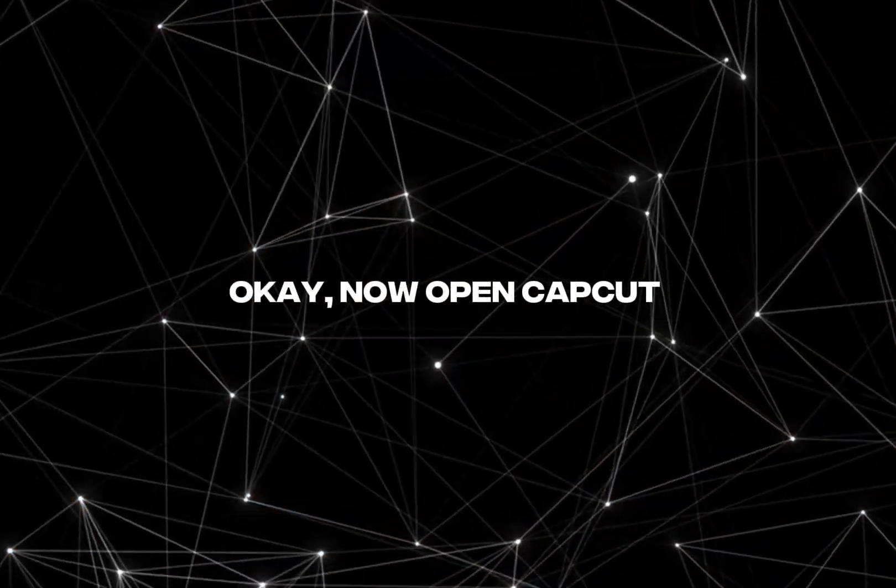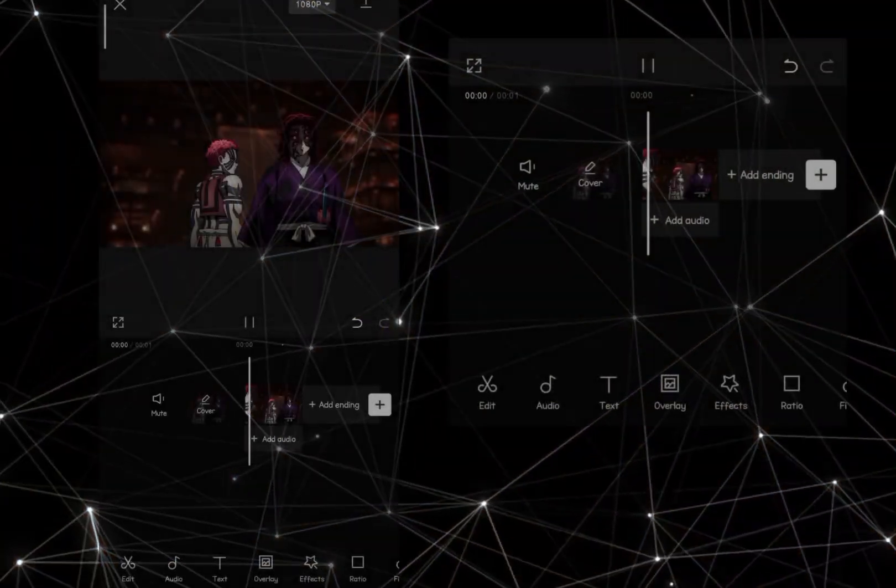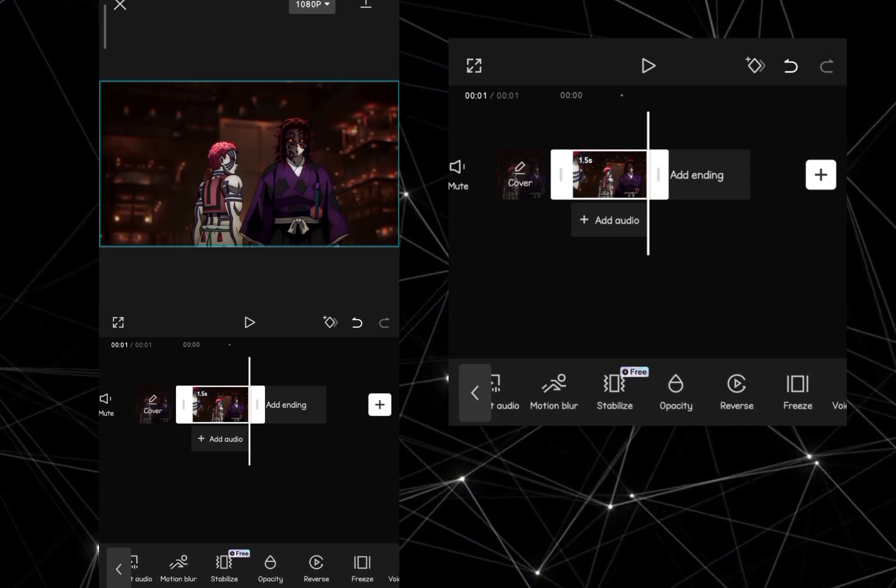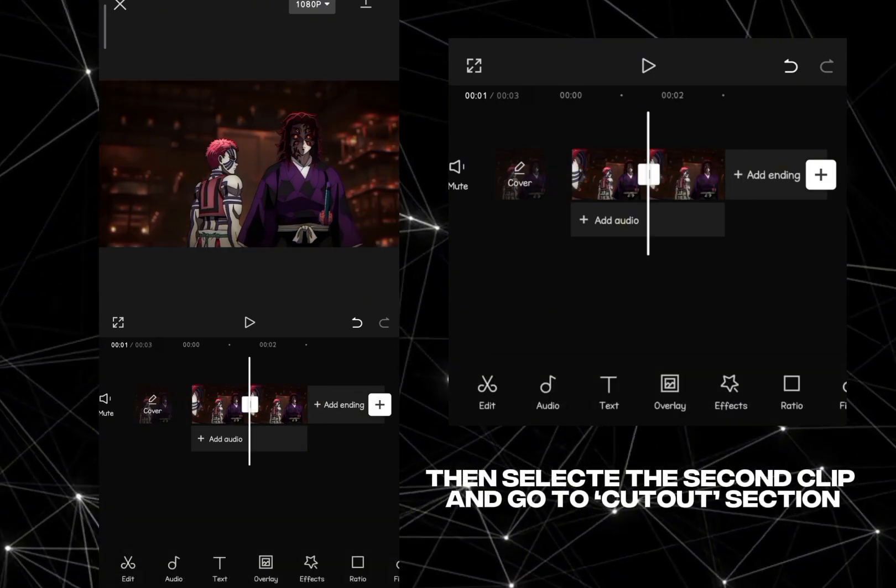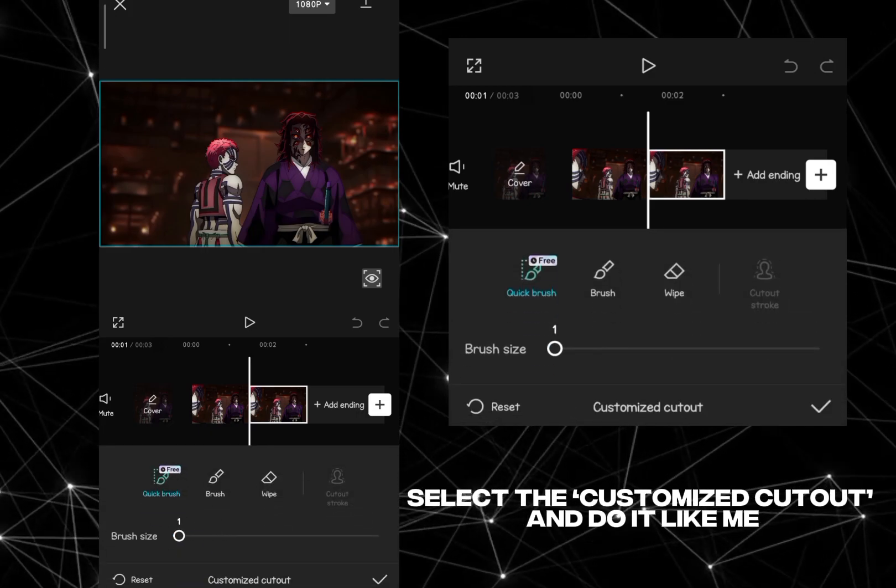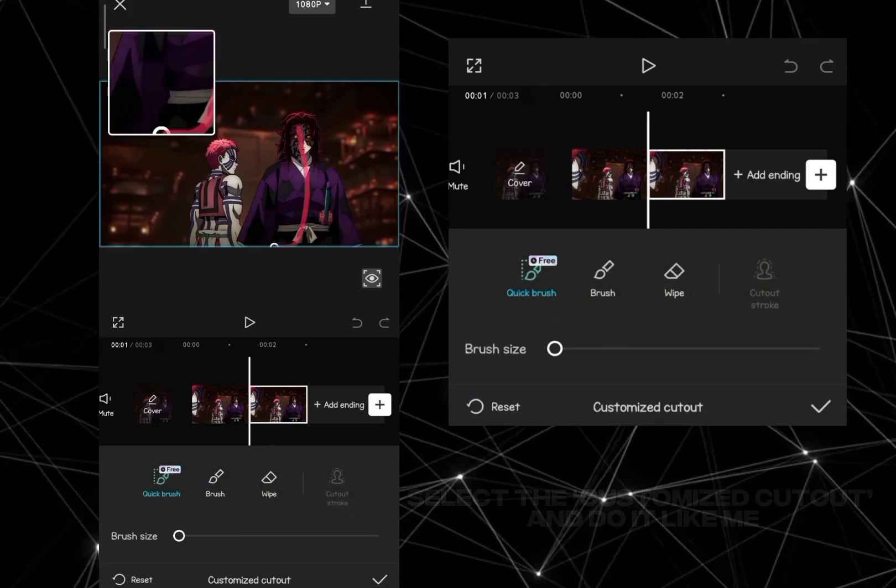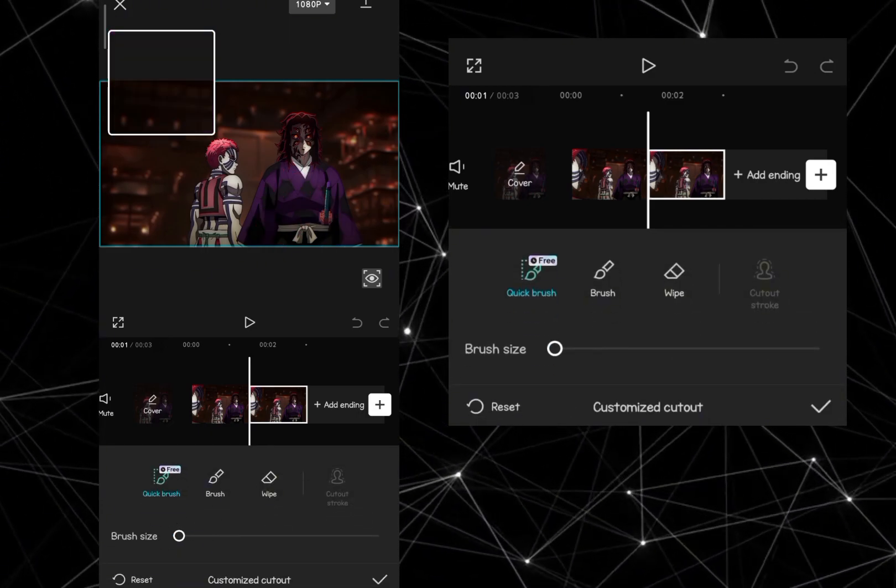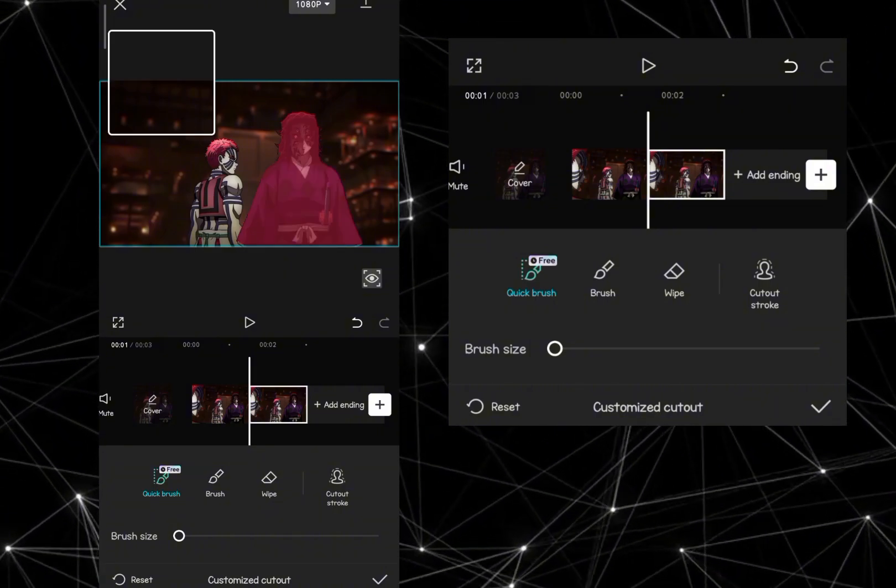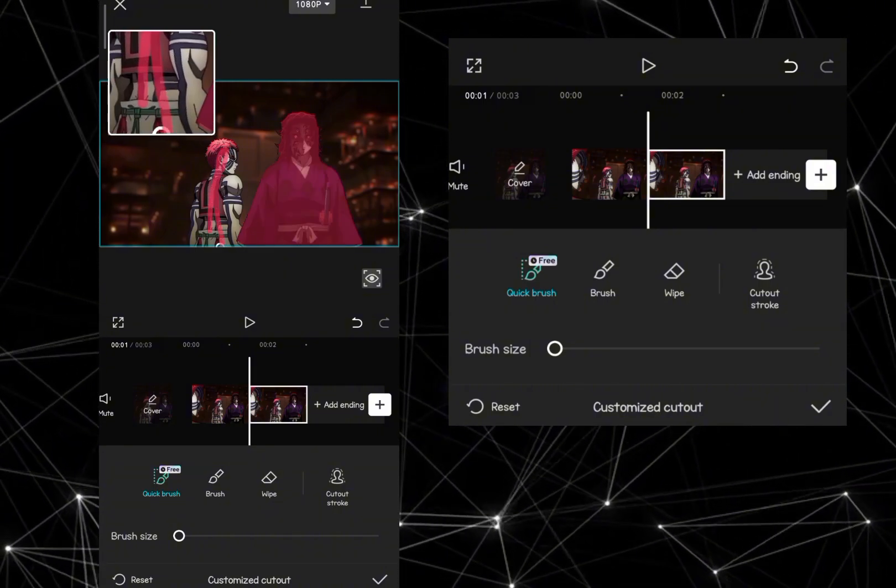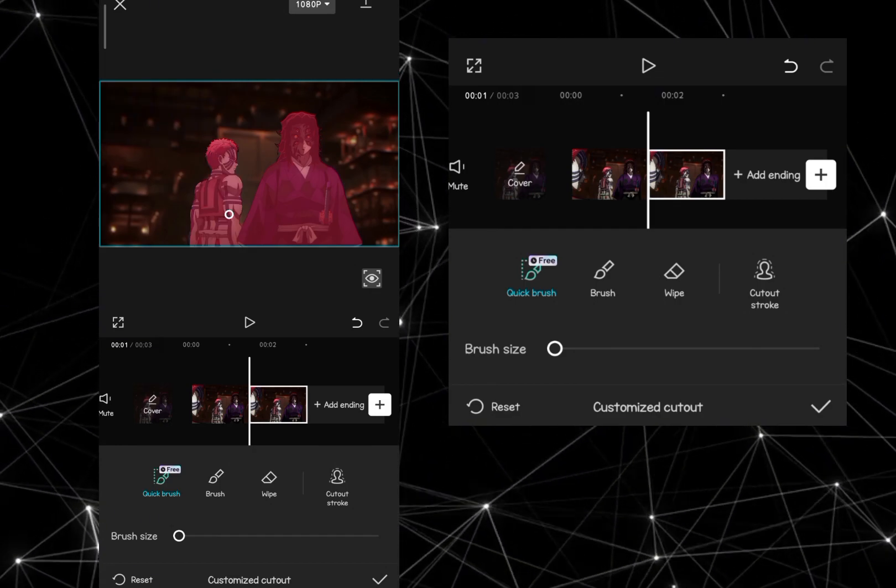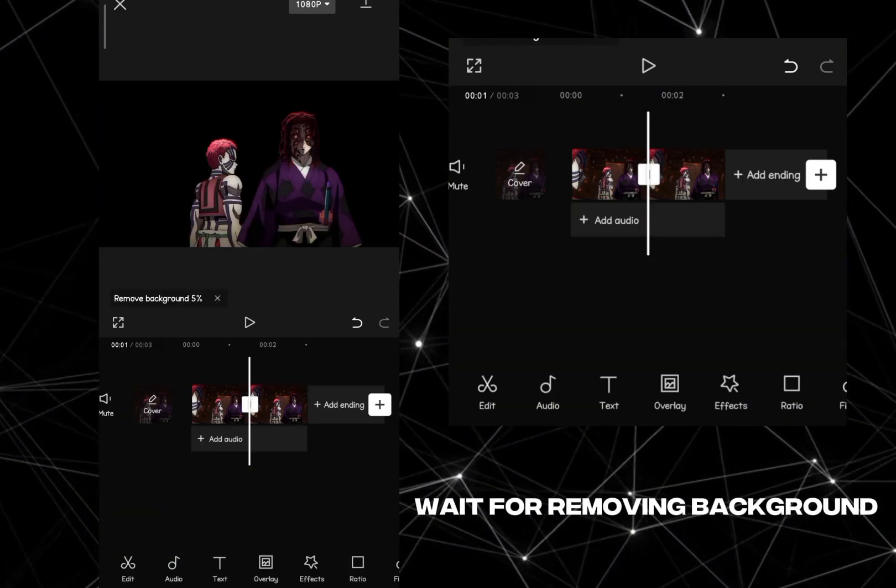Okay, now open CapCut. First, copy your clip. Then select the second clip and go to cutout section. Select the customized cutout and do it like me. Wait for removing background.